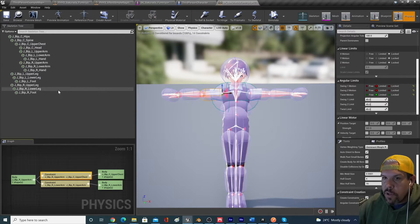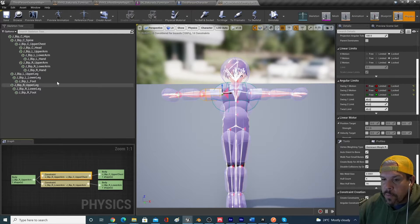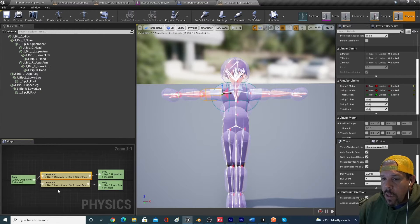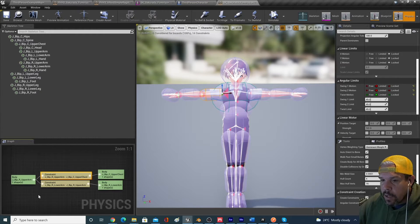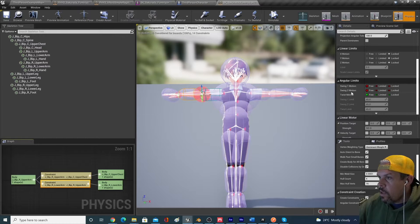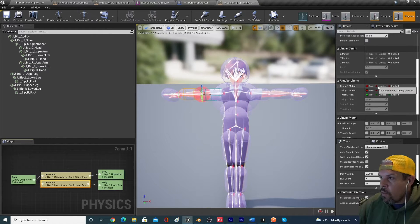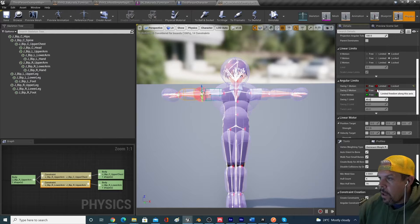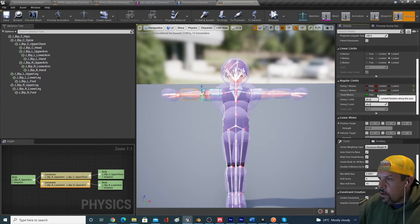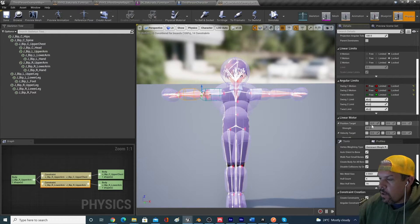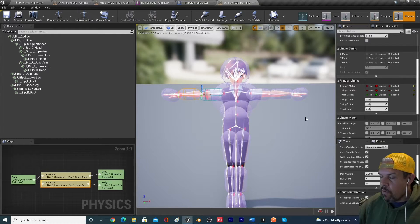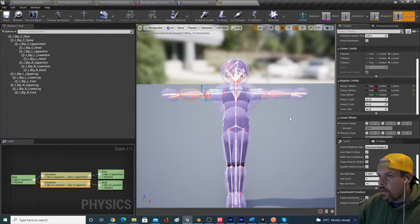So if we click on the constraint between the lower arm and the upper arm, we can see that the angular motion is free form right now. And we want to switch that all to limited and we can leave that at 45 degrees.